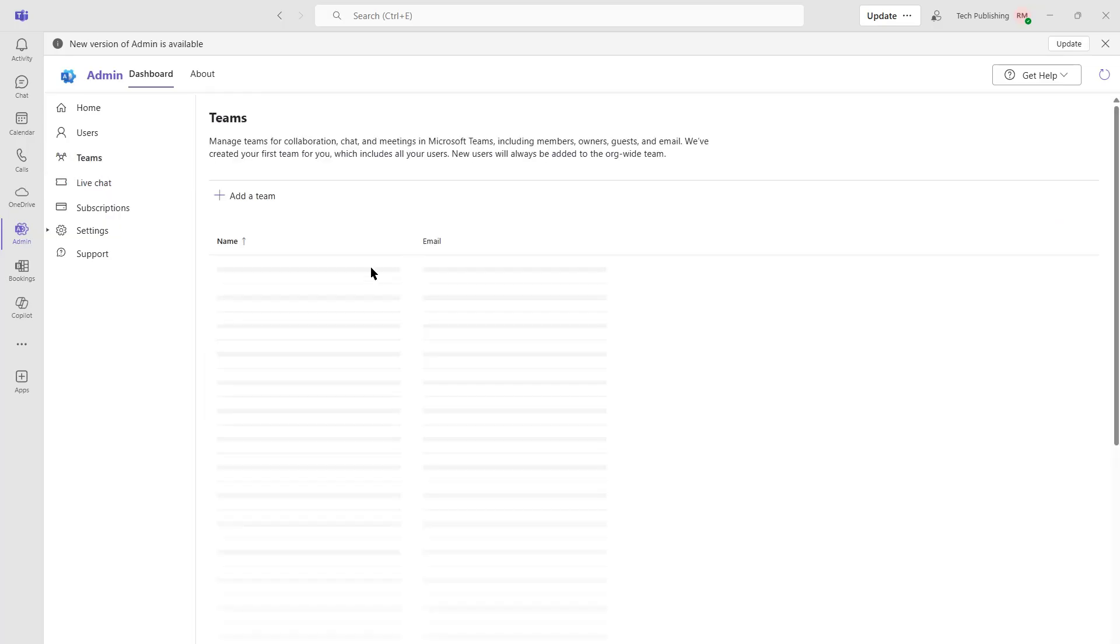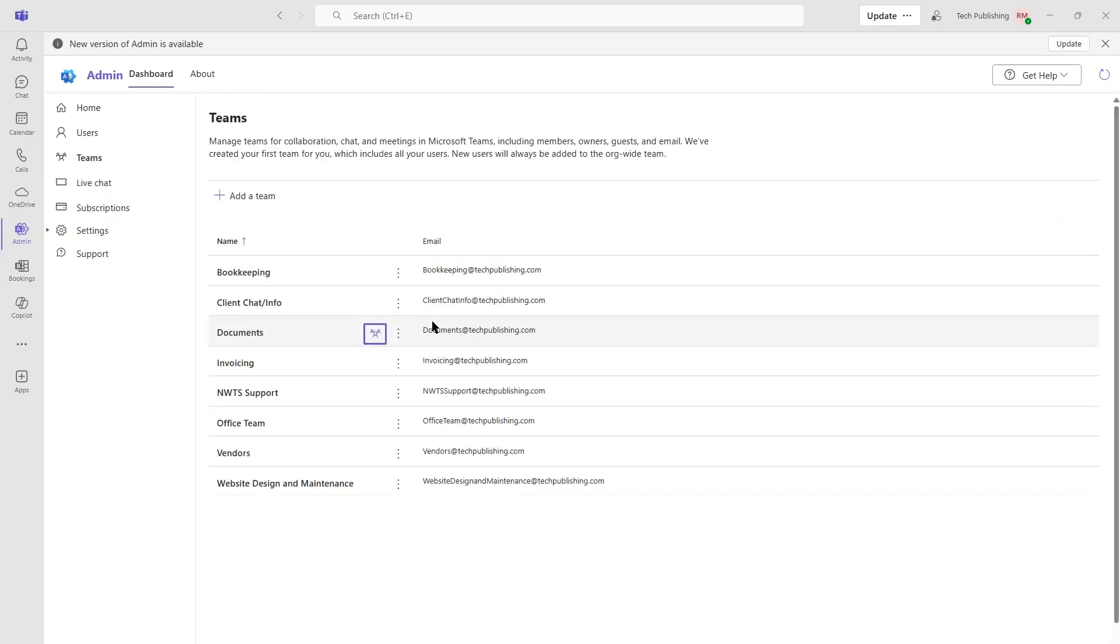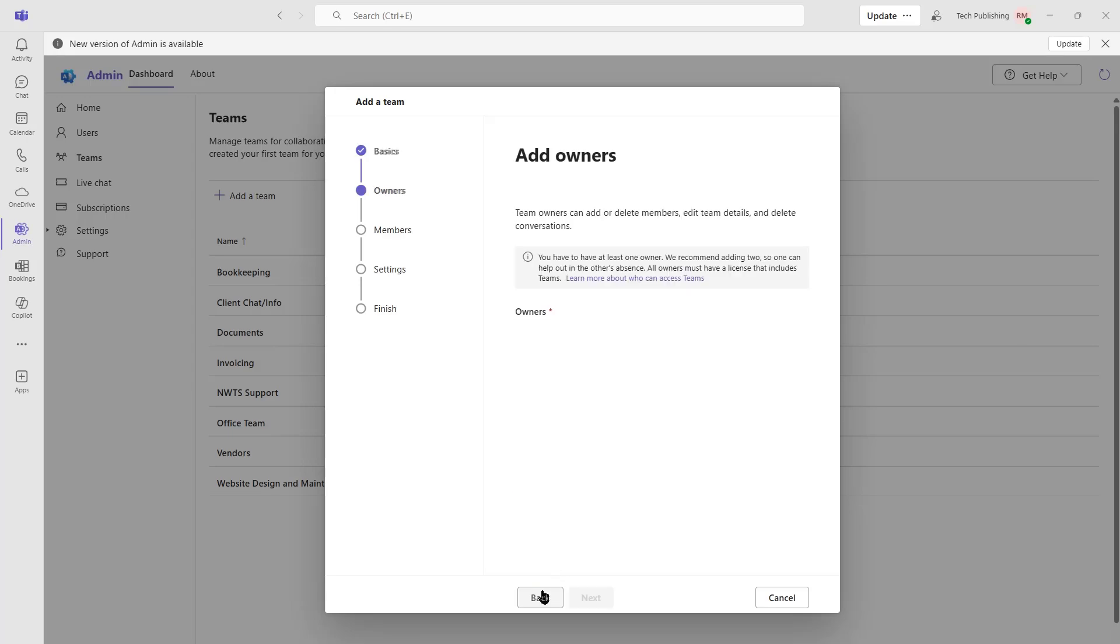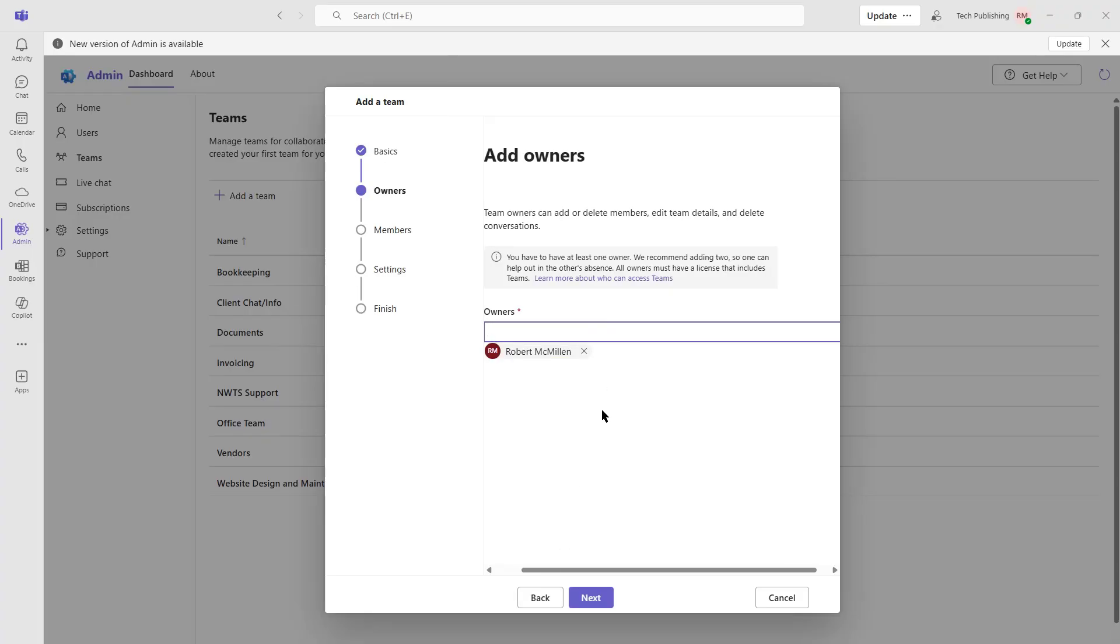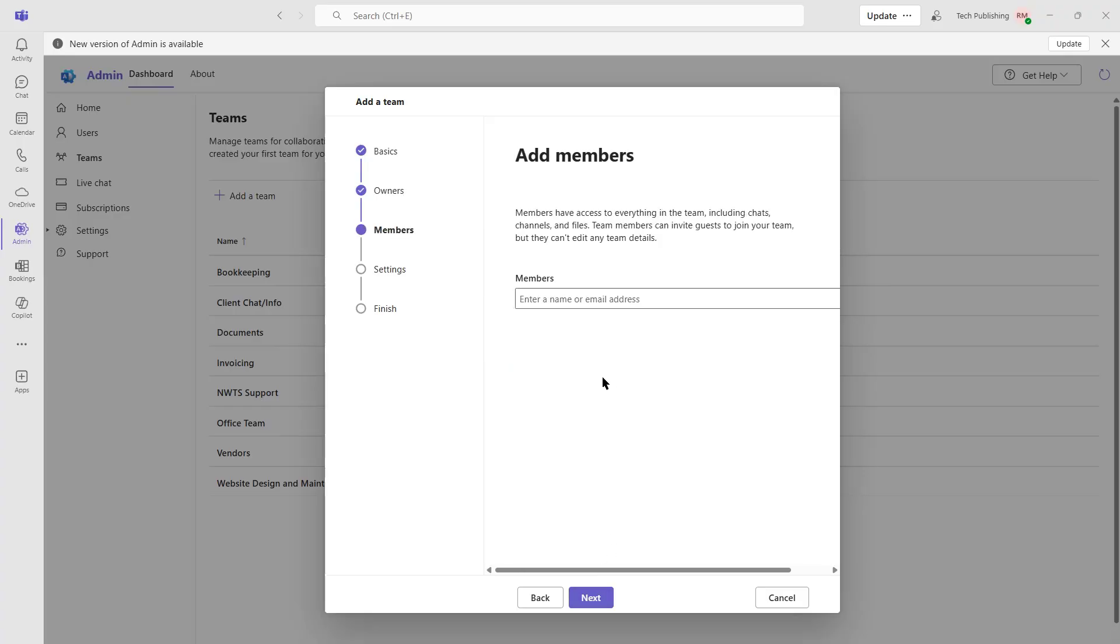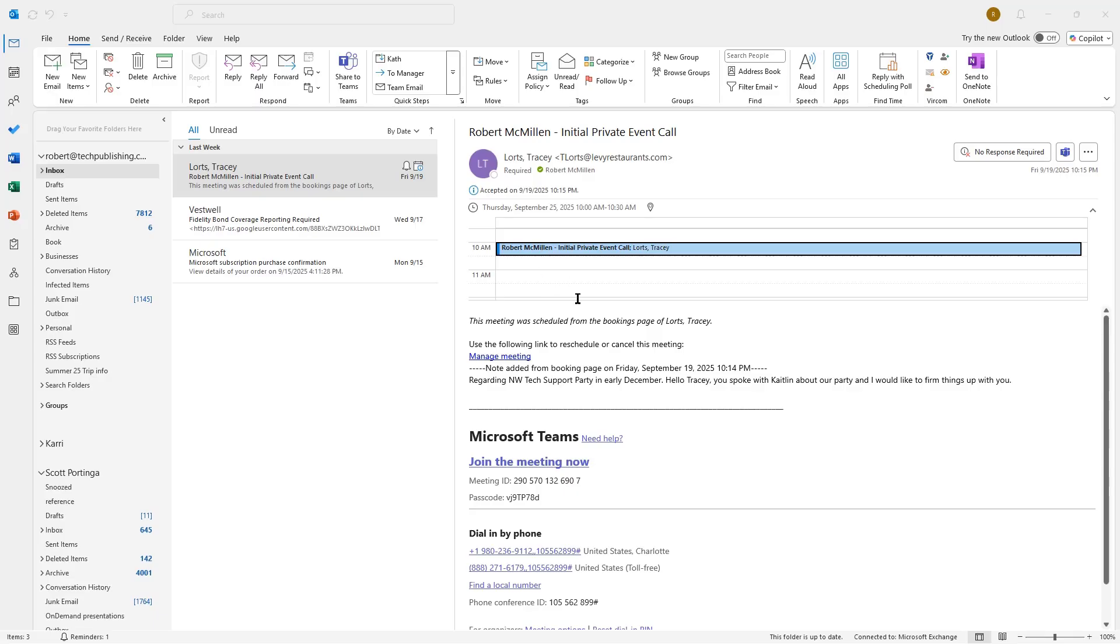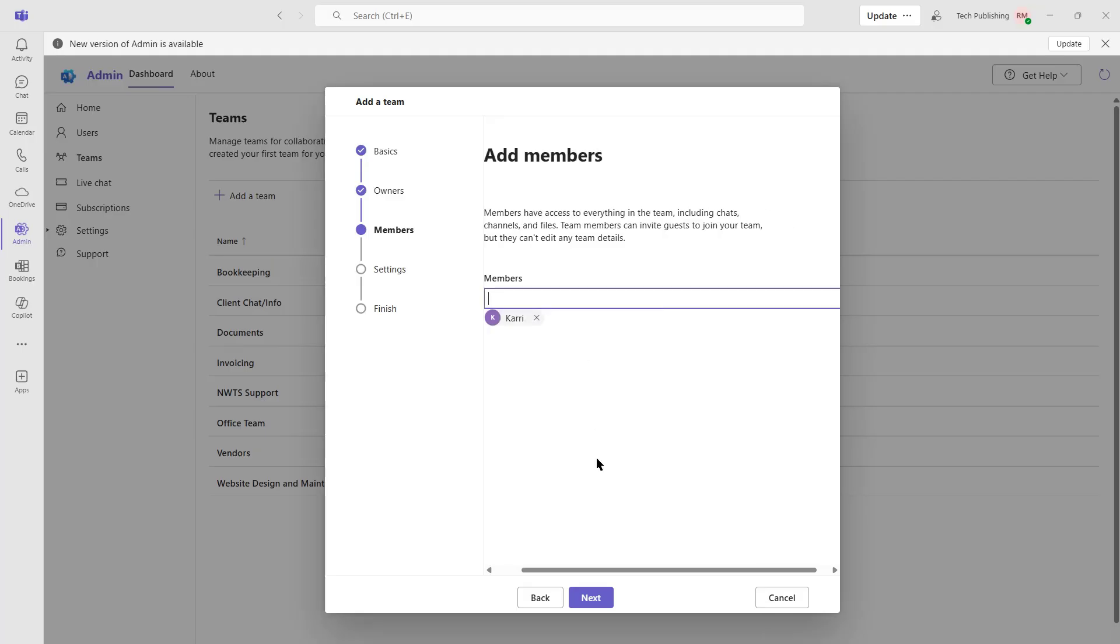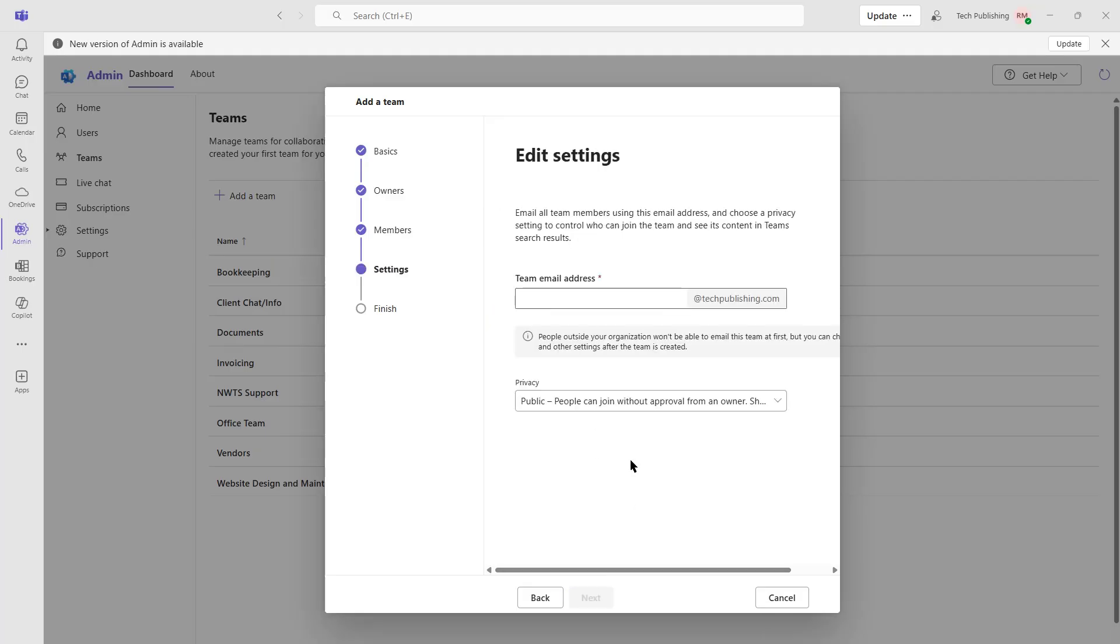So I'm going to click on Teams. Here are the teams that I already have. I'm just going to add a team. And I'm going to add this team and call it Sales. And it's going to be for the Sales team. Now I need to decide who the owner is. And I'll say it's myself. I can add additional ones if I'd like. Now I can add in members. Let's add in Carrie. Click Next.